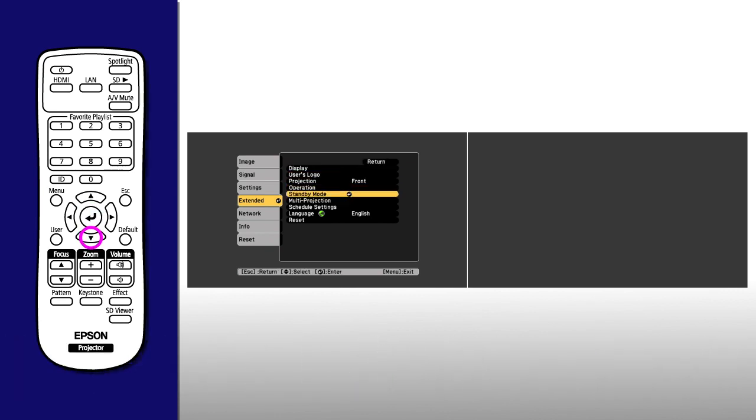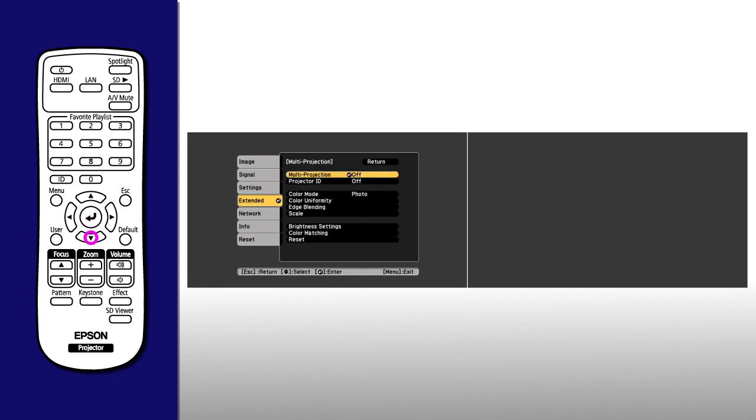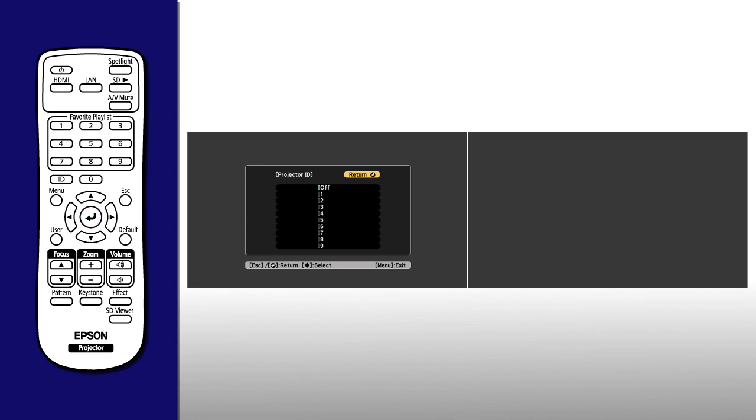Highlight Multi-projection, press Enter, highlight Projector ID, then press Enter again.